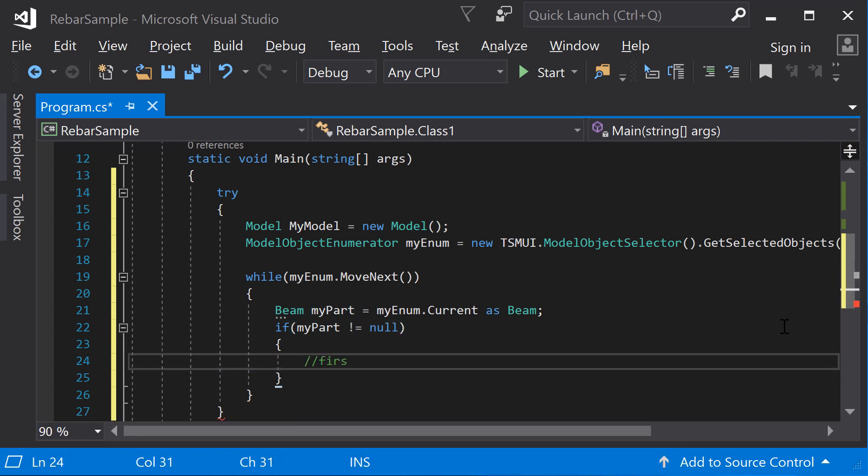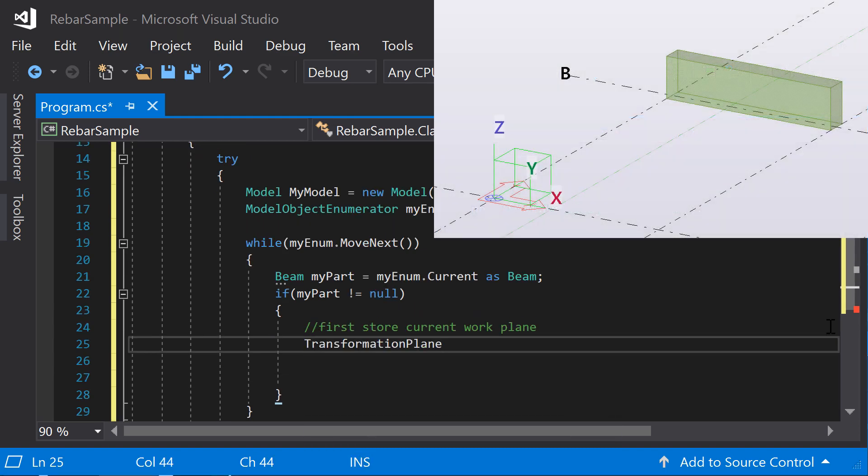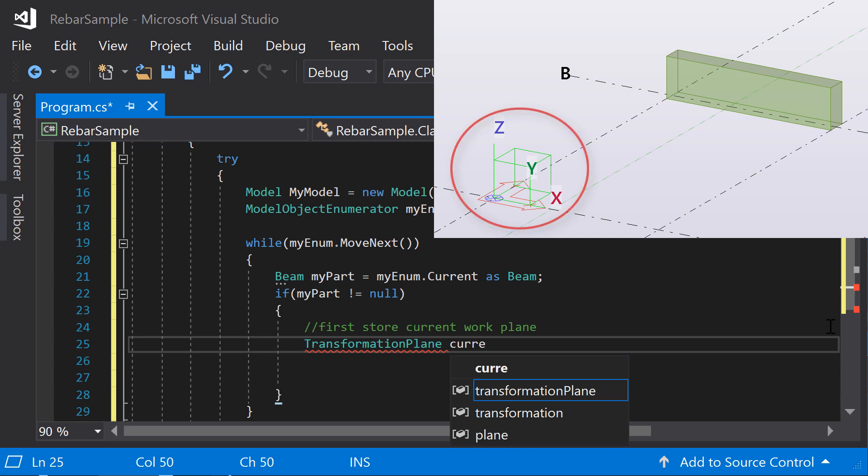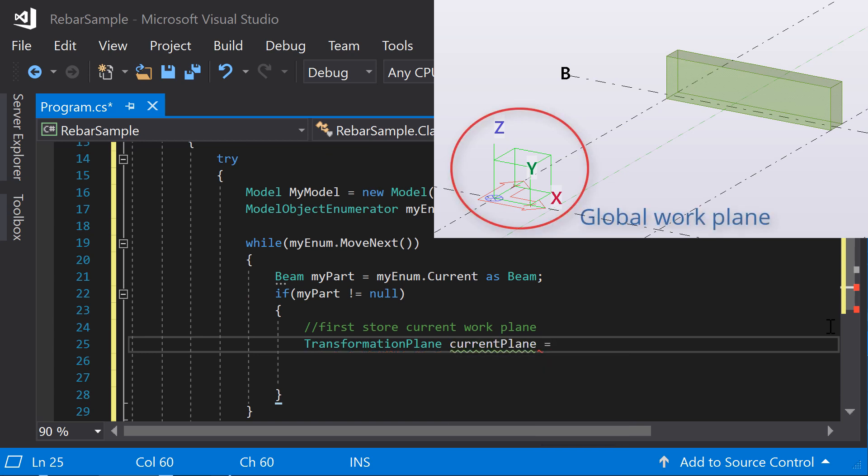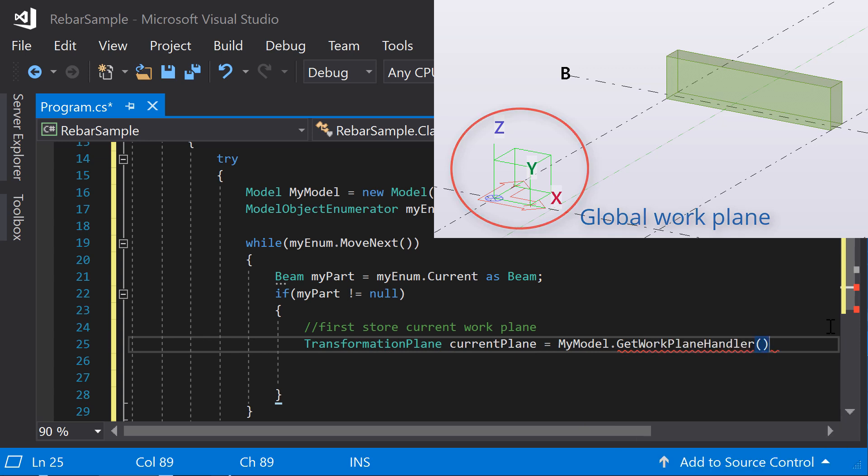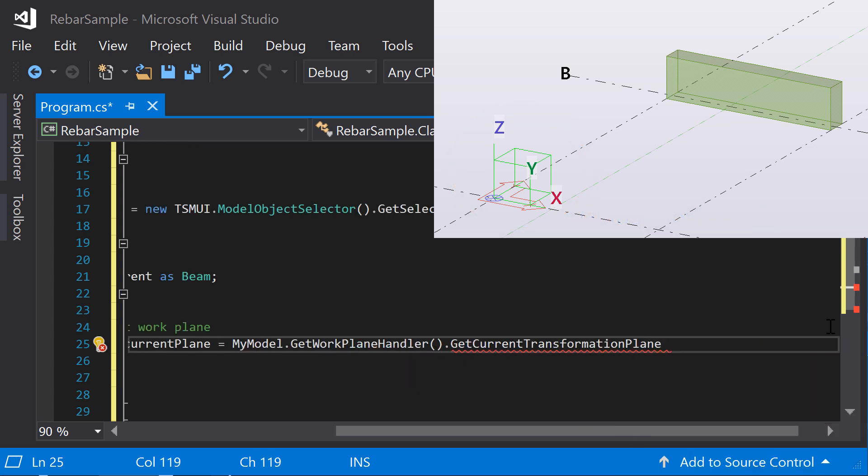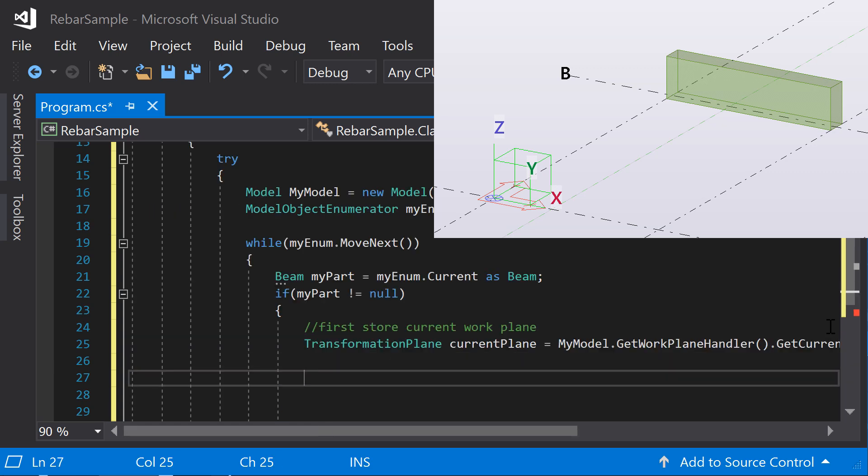Next, set the work plane parallel to the beam's local coordinate system. By default, the work plane is set according to the global coordinate system. First, store the current work plane as a local variable so you can restore it later on.